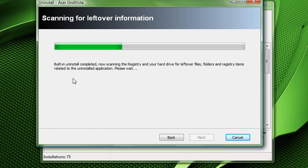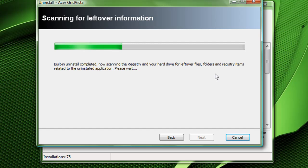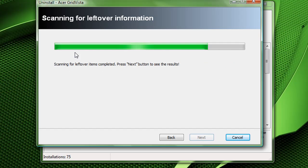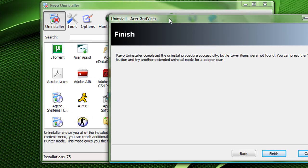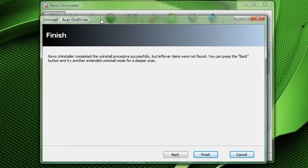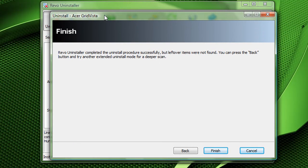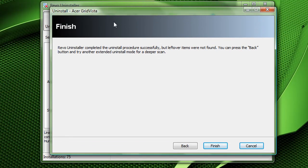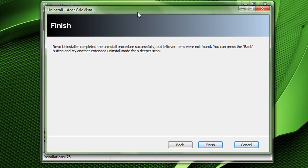It's going to scan the registry and then the files. All right, now that's done, next. And it didn't find anything, no registry, no folders after that.